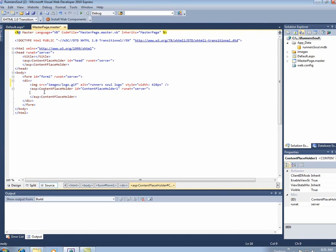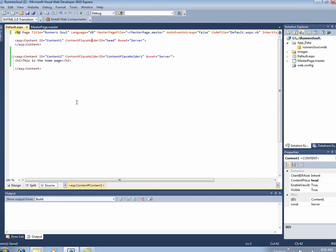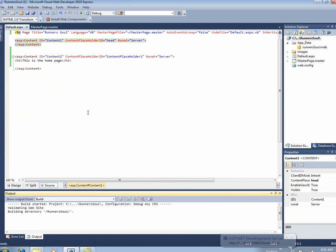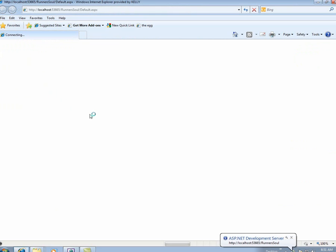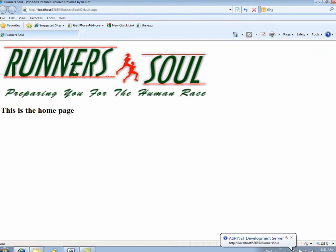I only want things from my content pages to show up here. But let's test this out. We'll save everything, we'll run this. And we'll see there's my Runner Soul big logo, and then this is the homepage that comes from the content section.